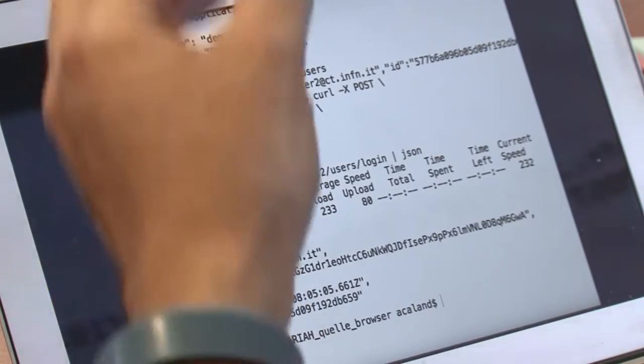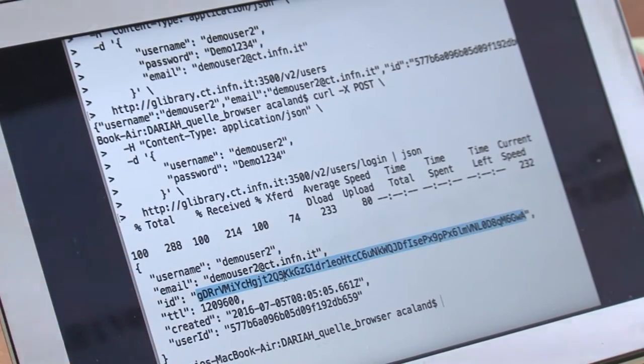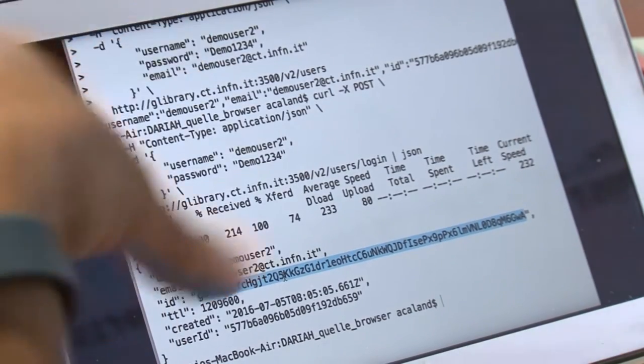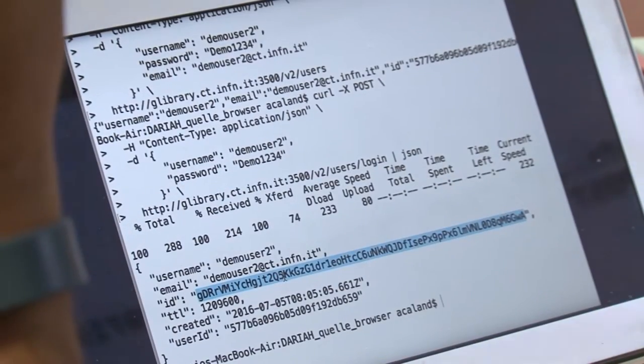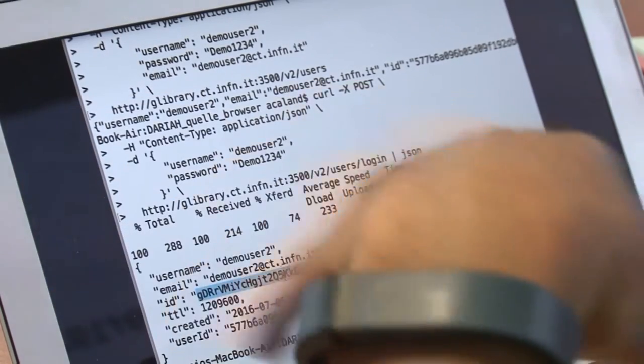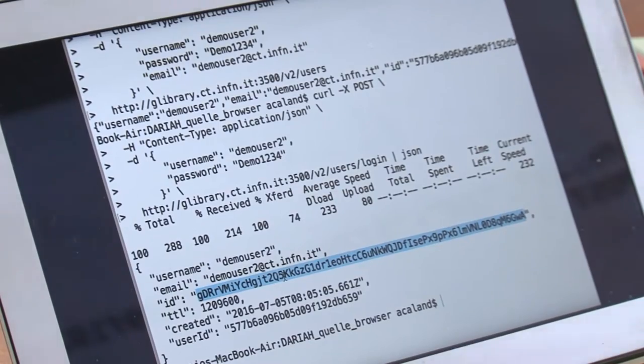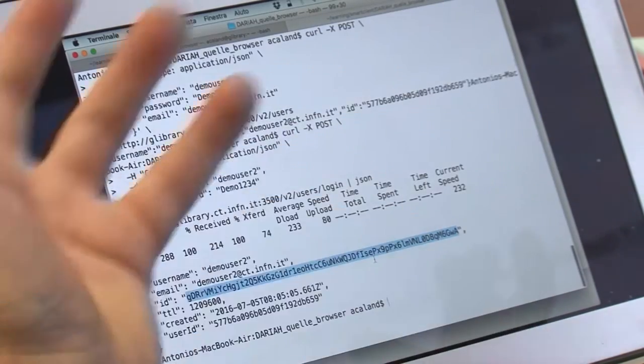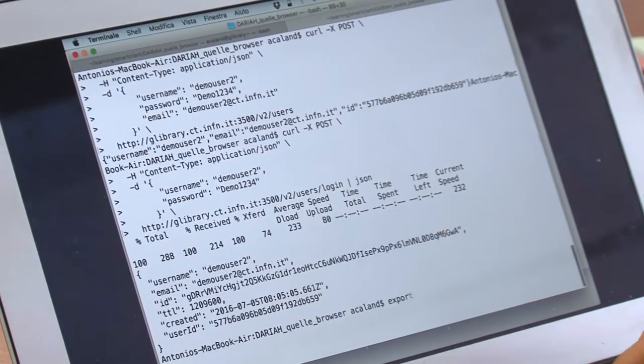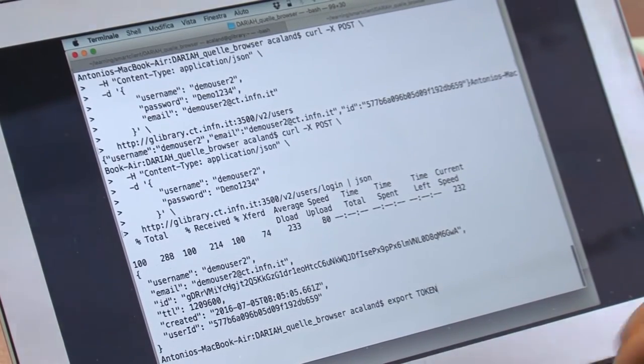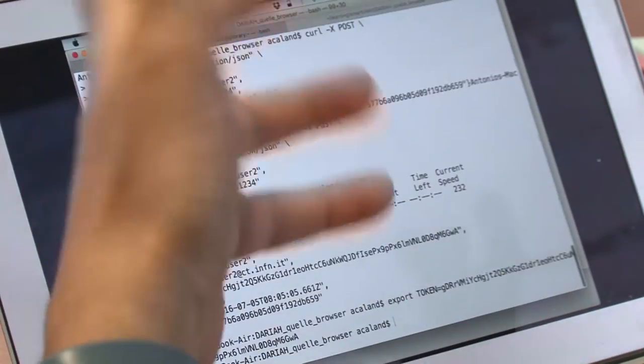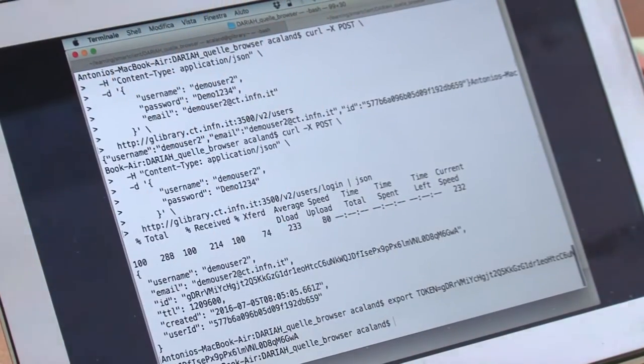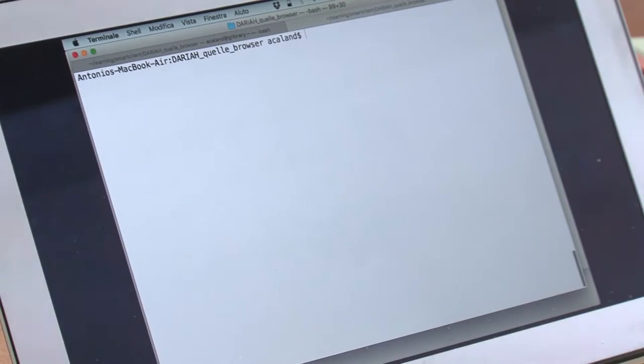Here we get the information about the login. The most important thing is this token. Through this token, we can run all the following APIs. Working from the command line, it's a good tip to save this token in an environment variable, so the next time I need it, I just refer to the variable.